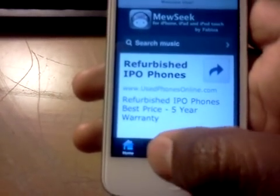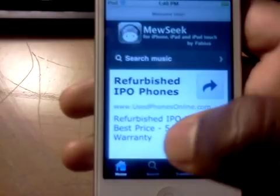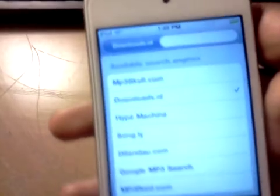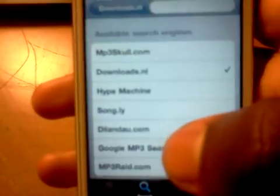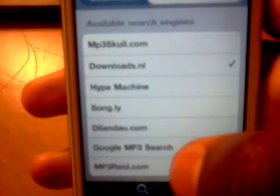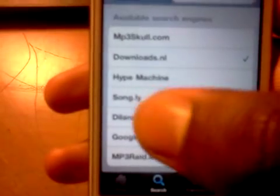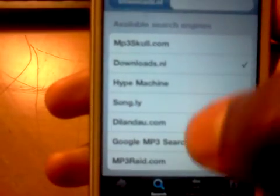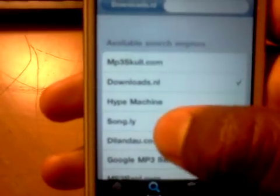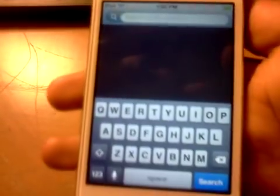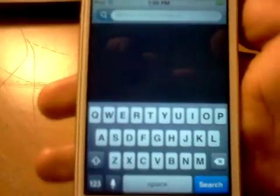And then you want to hit on search. If you hold on the search tab over here, you can change your search engine. You can download from mp3score.com or Hype Machine — either choose Downloads. If they don't have the song, then you pick a different engine.